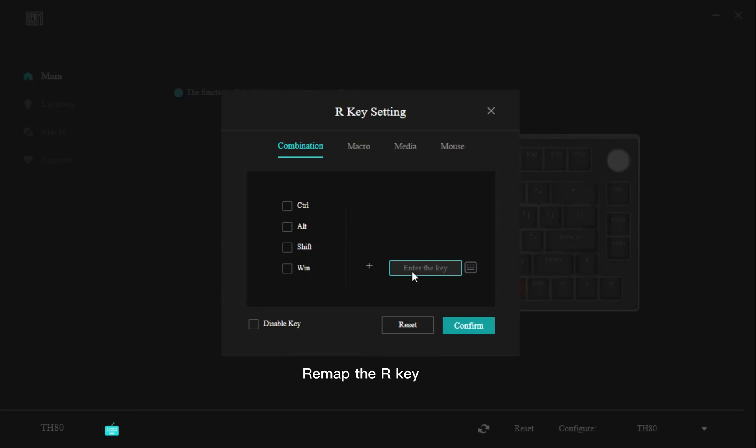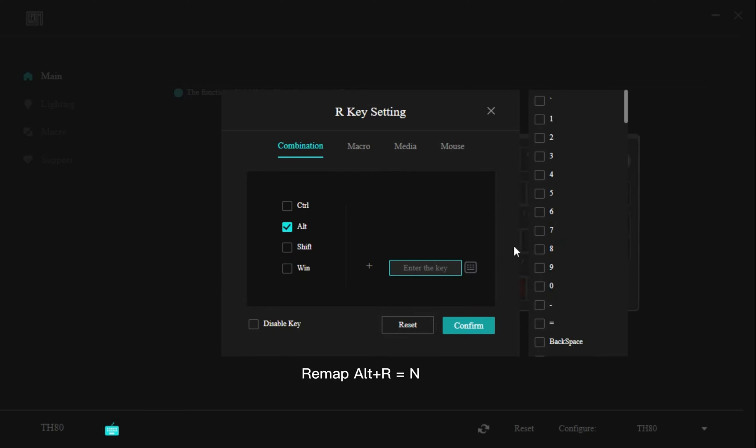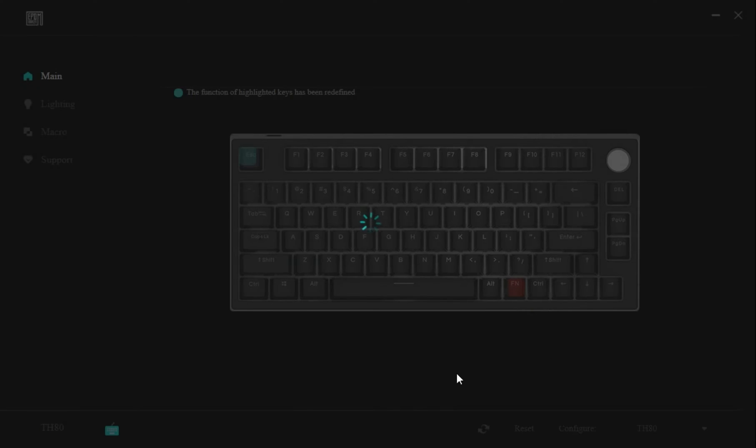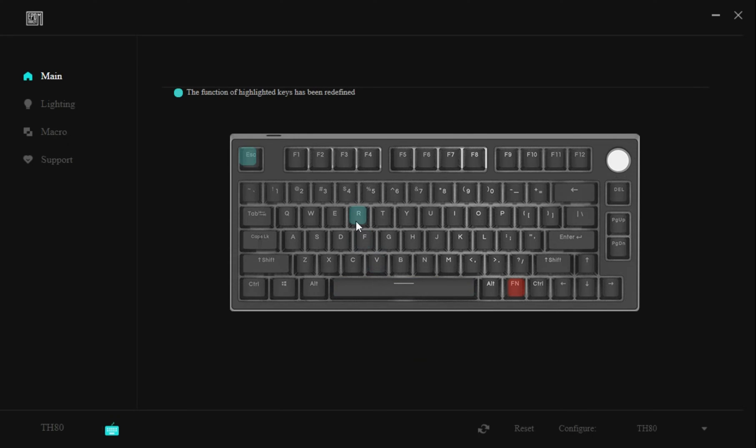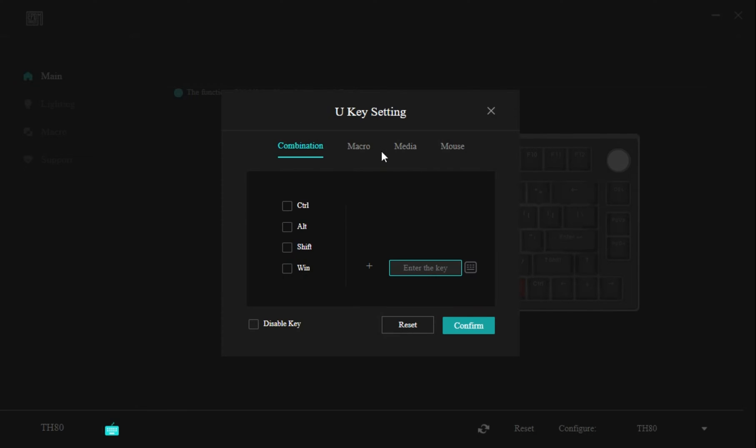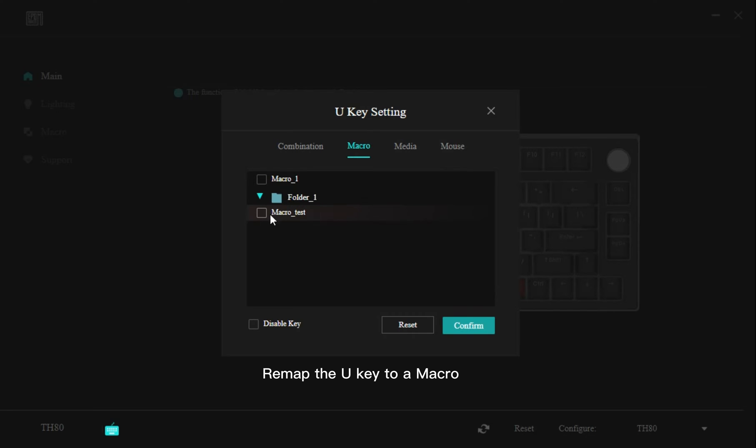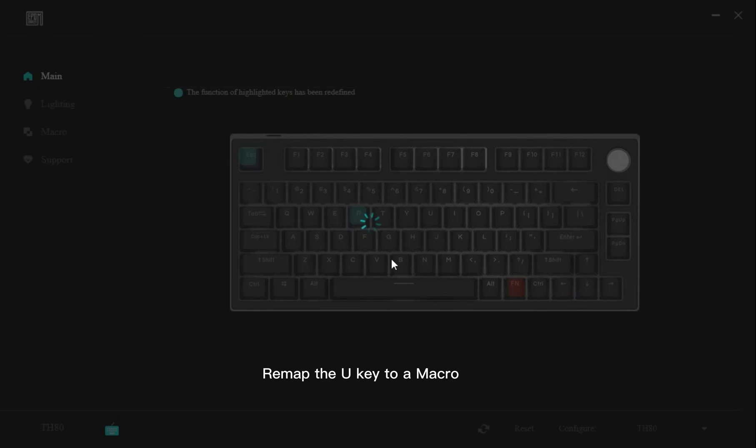Remap the R key. Remap ALT plus R equals N. Remap the U key to a macro.